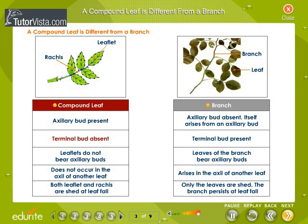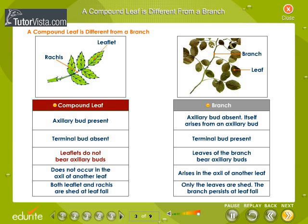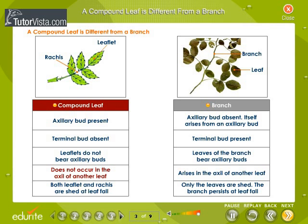Terminal bud is absent in the compound leaf whereas it is present in the branch. Leaflets of a compound leaf do not bear axillary buds whereas leaves of a branch bear axillary buds. Compound leaves do not occur in the axil of another leaf while branches arise at the axil of another leaf.